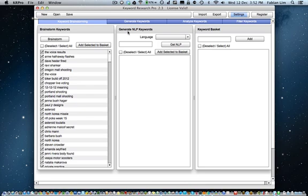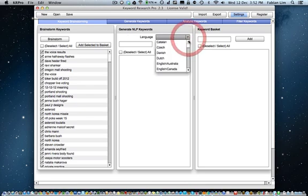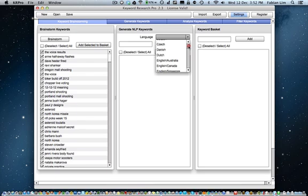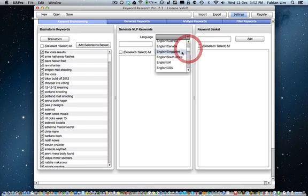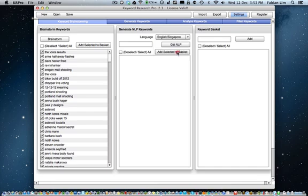In Generate NLP keywords, first select a language and then a country option if available. And this tool is useful for you to identify more long-tail keywords.